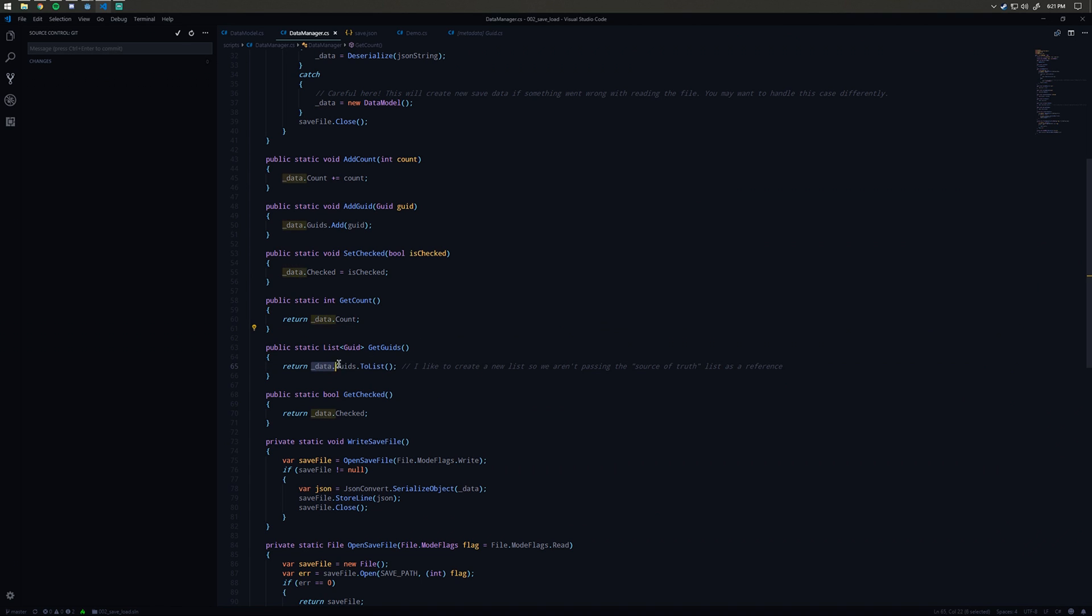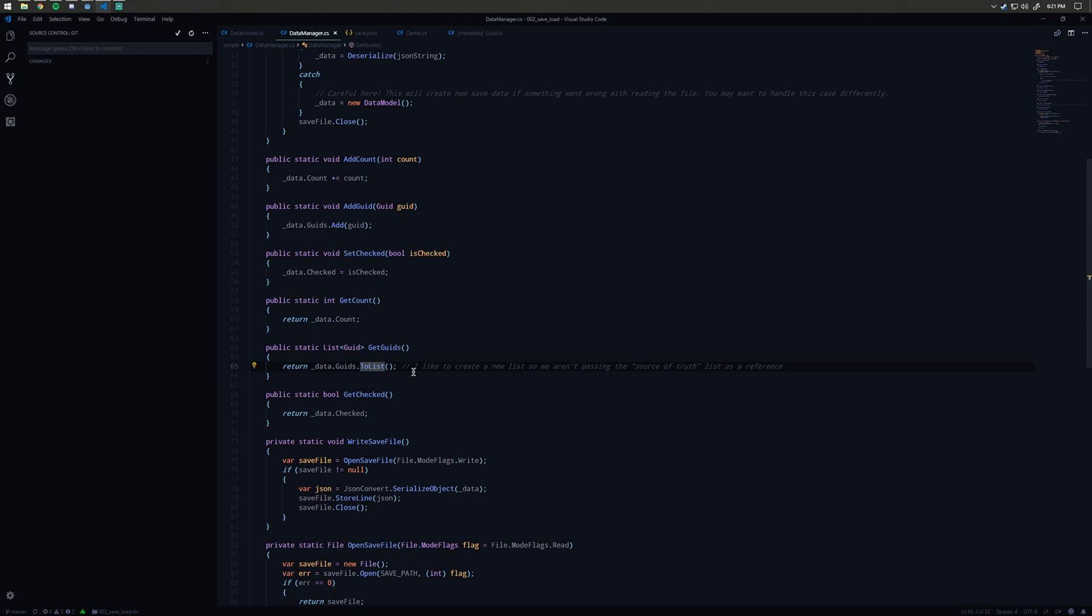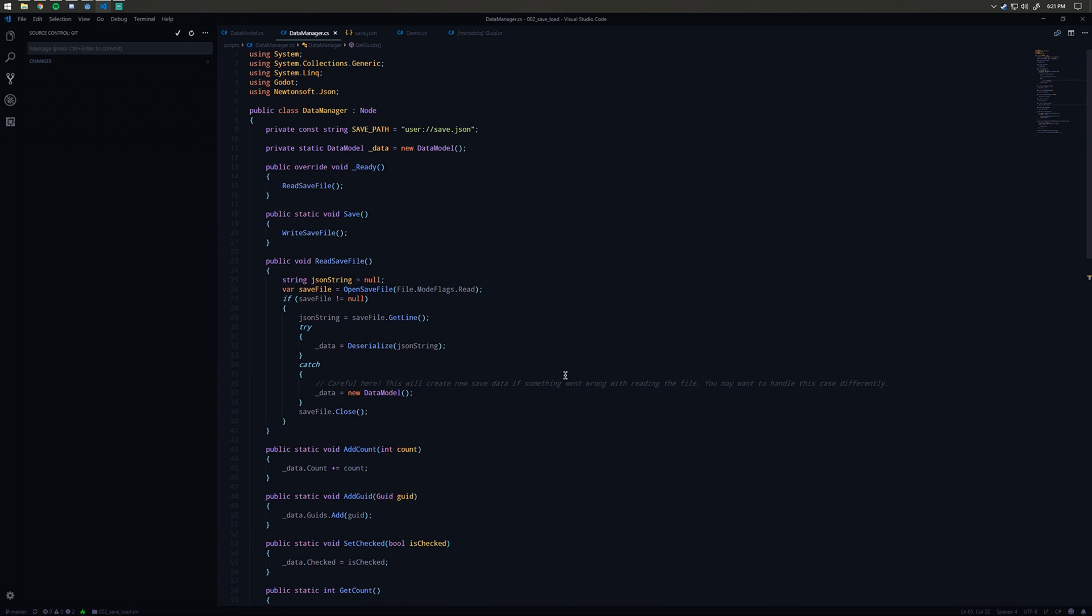Then we have get methods for all those things. The one thing I do want to point out here is I use a system link to list here because I like to avoid passing around our source of truth data as a reference. What I do is I basically break that reference by creating an exact copy, but now we can manipulate that copy without worrying about manipulating the core data that we're interested in preserving.